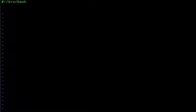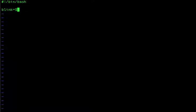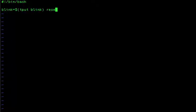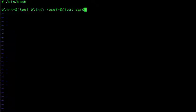tput has a blink option — most people use it to get the user's attention. I'm going to create a variable called blink assigned to tput blink. I also want to reset the text from blinking, so I'll create a reset variable using tput sgr0. sgr0 resets the text so it will not blink. If you do not reset it, all of the text in your program is going to be blinking — you only want a specific text to blink.